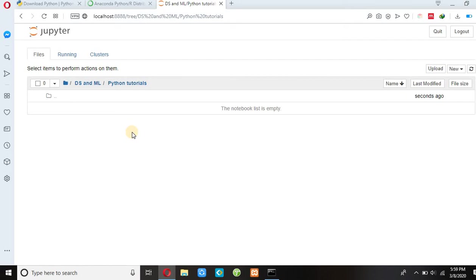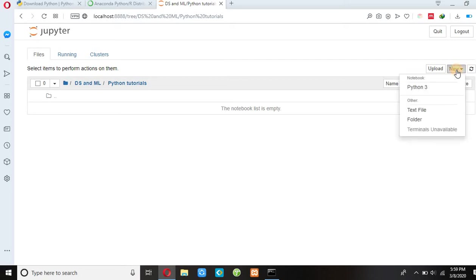You can choose any one, and then you can go to New and click Python 3.